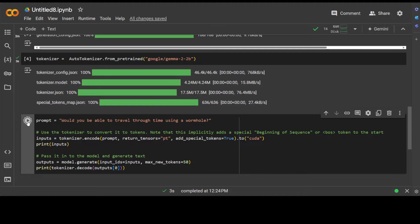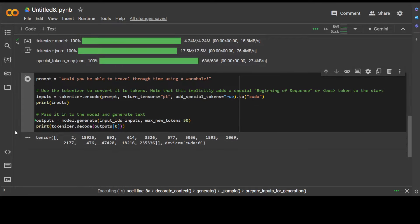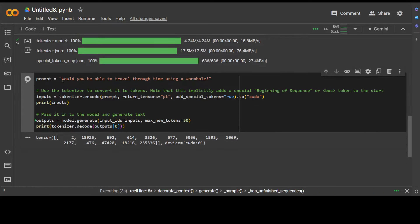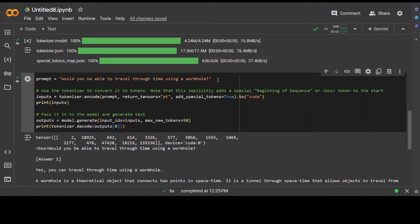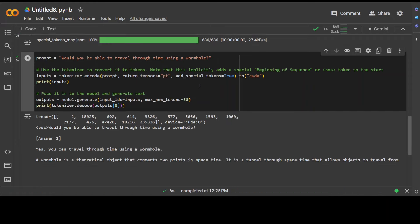Let's wait. So you see, I'm using this prompt here: 'Would you be able to travel through time using a wormhole?' And you can see that it has responded back. So that confirms that our model has loaded fine.